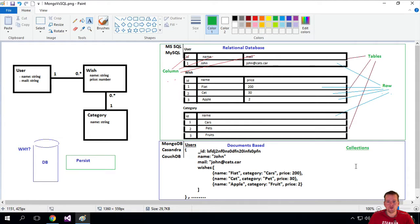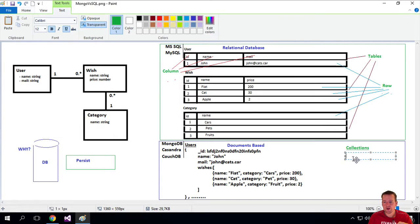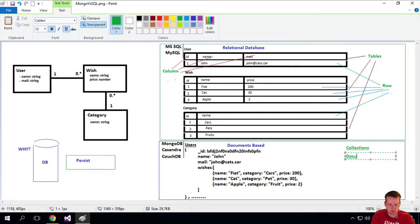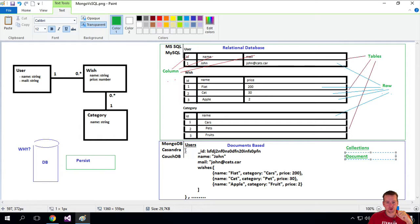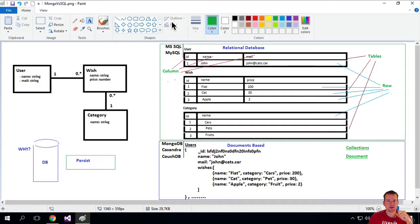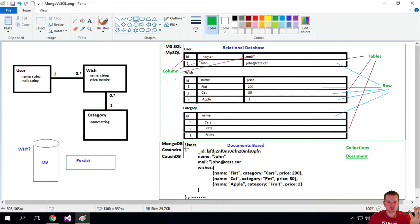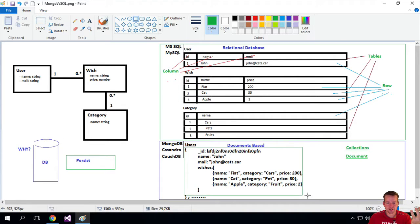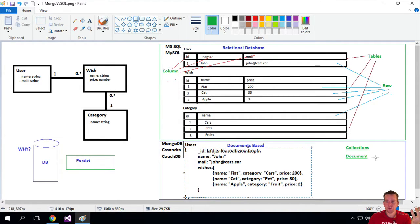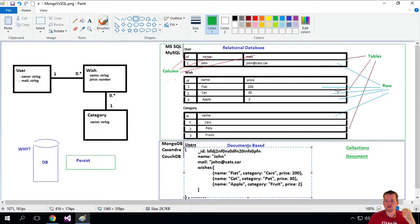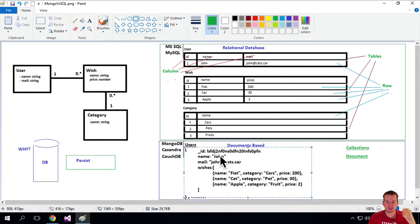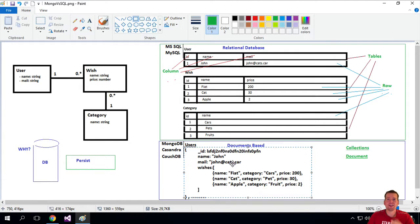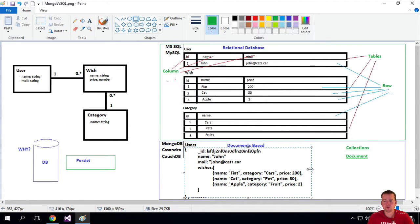Instead of having rows, we call each single user a document. Think of this single user inside our entire user's collection. This single user right here is a document. For each row, we call it a document instead of a row because you can see there's a lot more information in a document than there is in a single row. This is what we call a document.